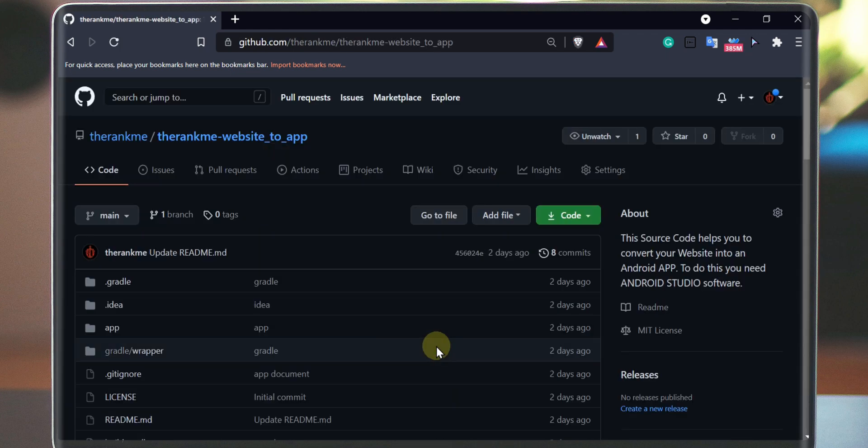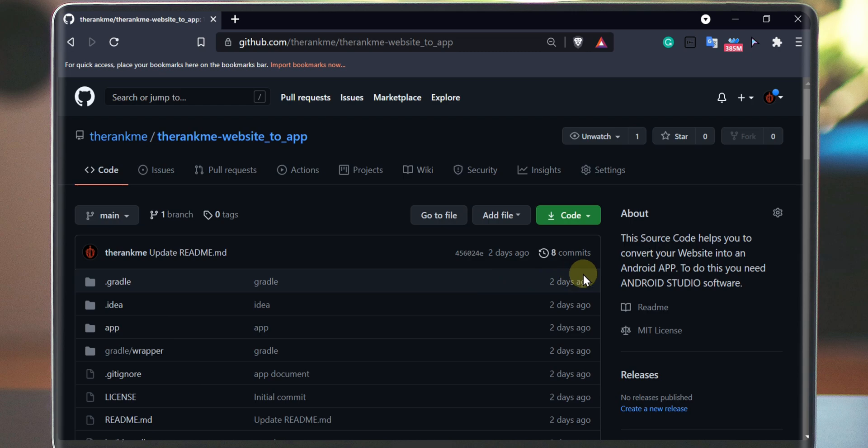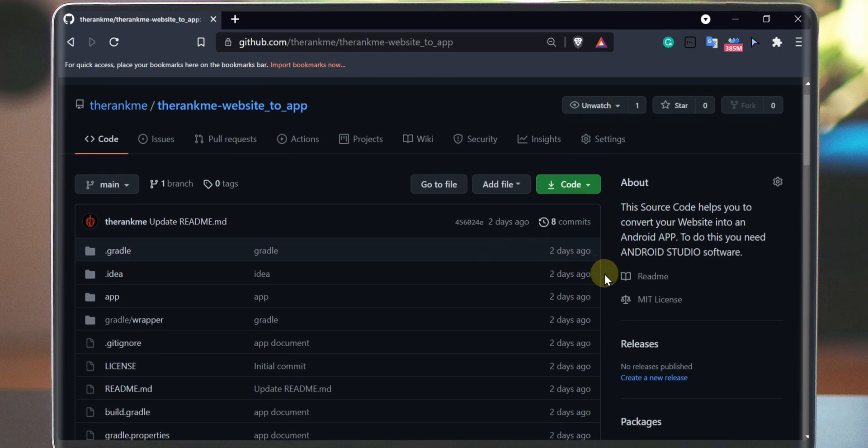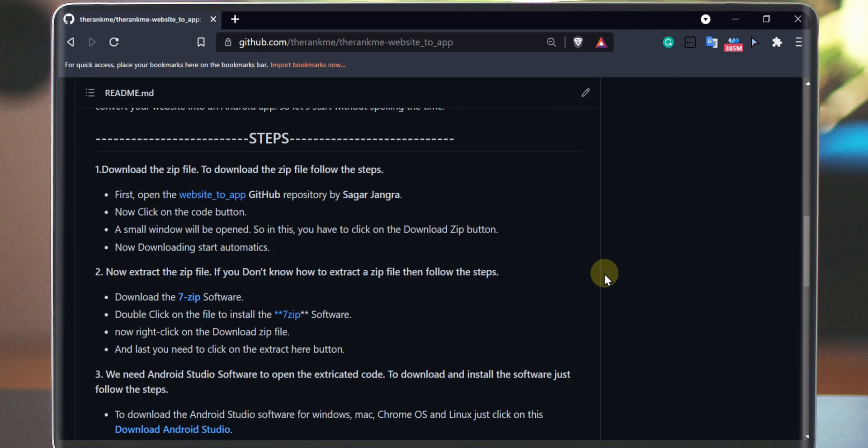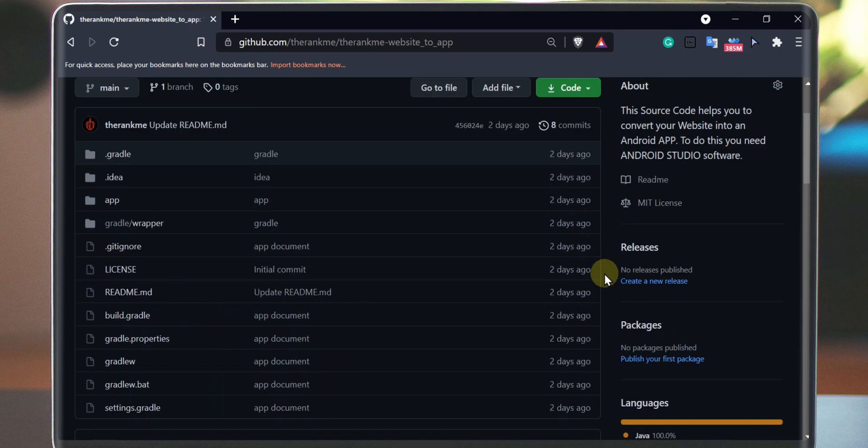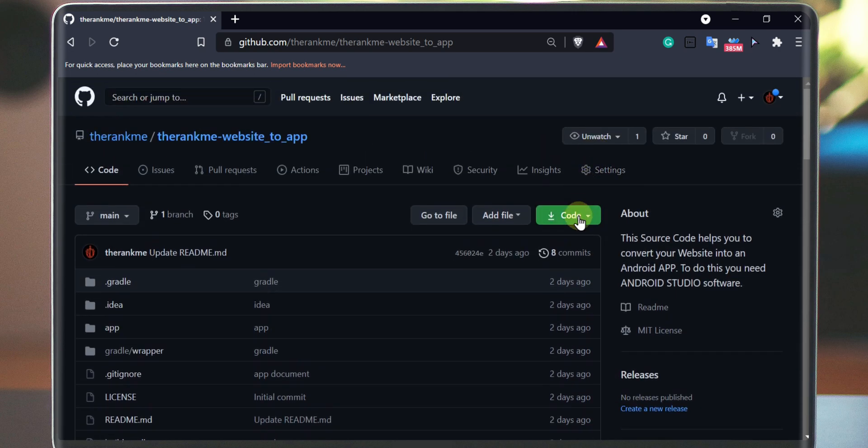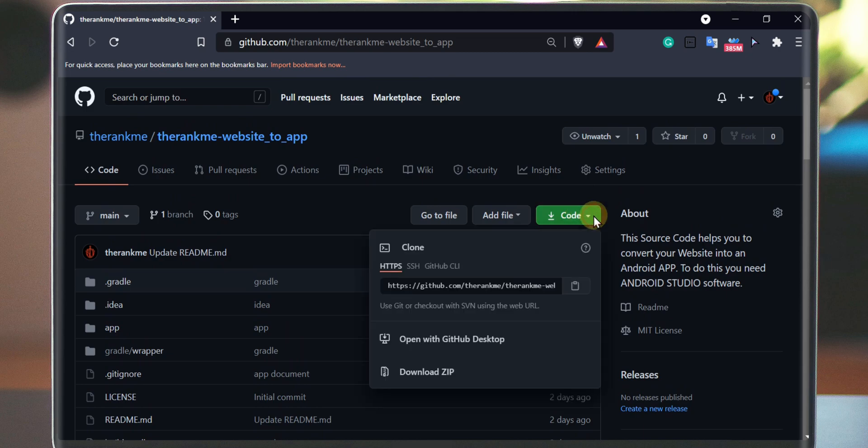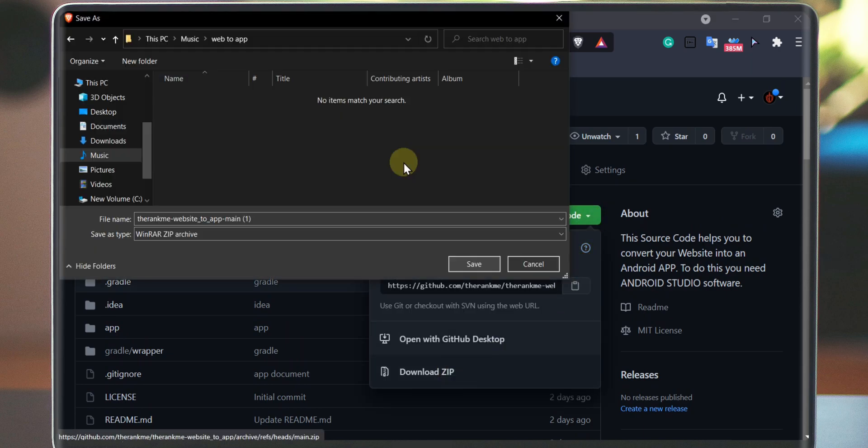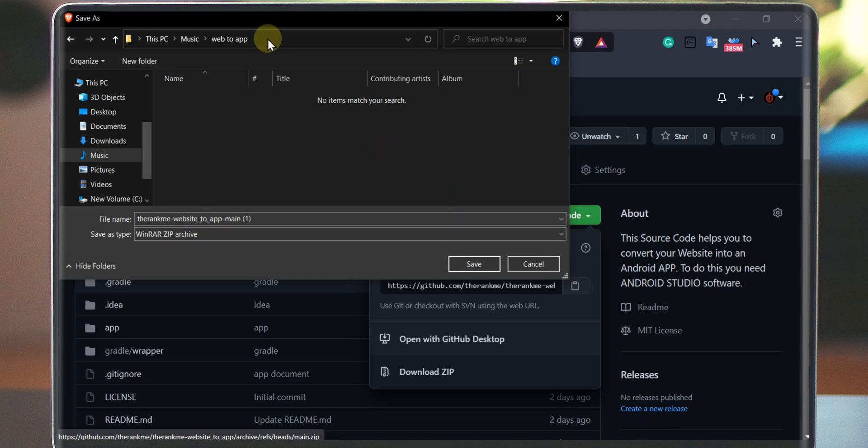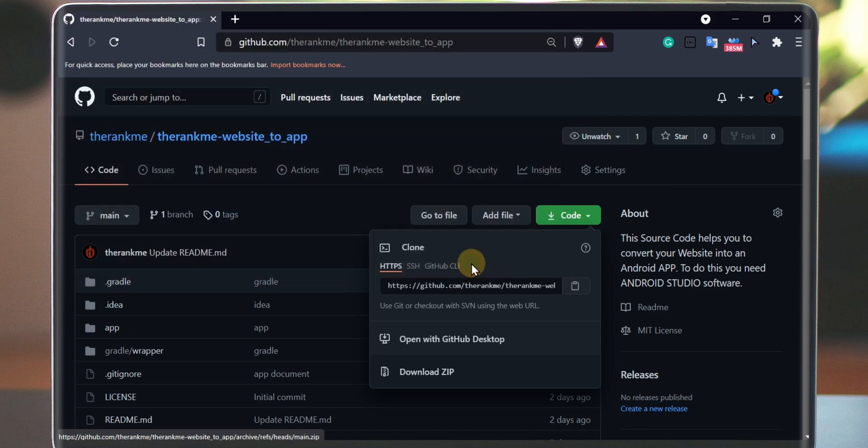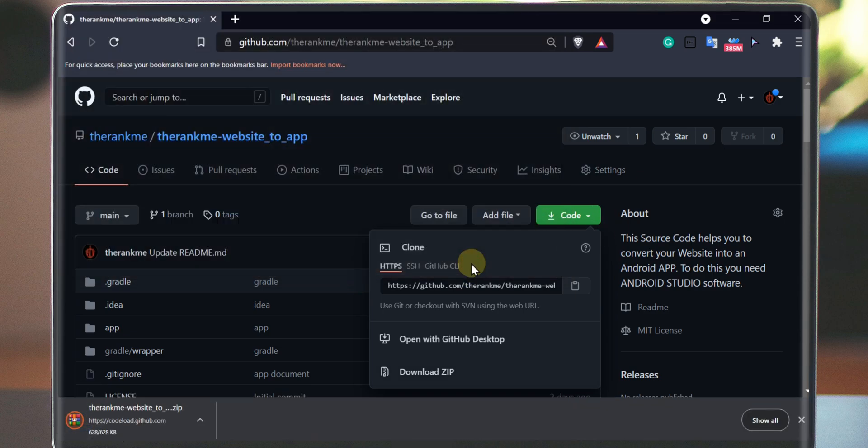As you can see, the GitHub repository will open. Now click on the code button and then click on the download zip button. Choose the path where you want to download and then hit enter. The code file will be downloaded.